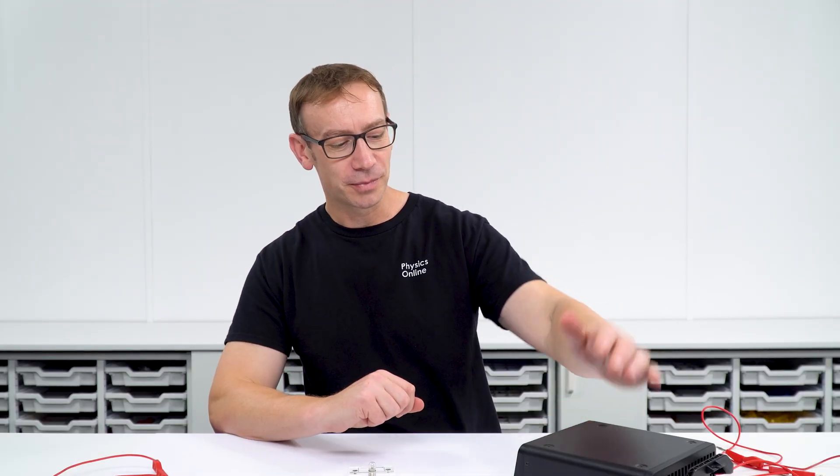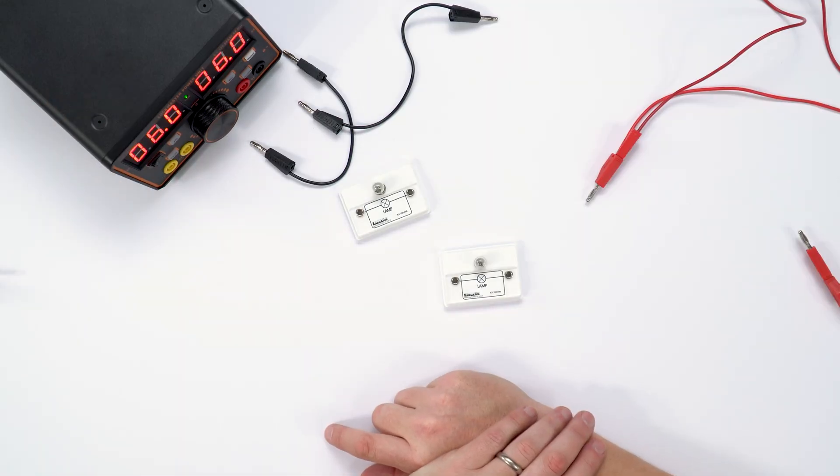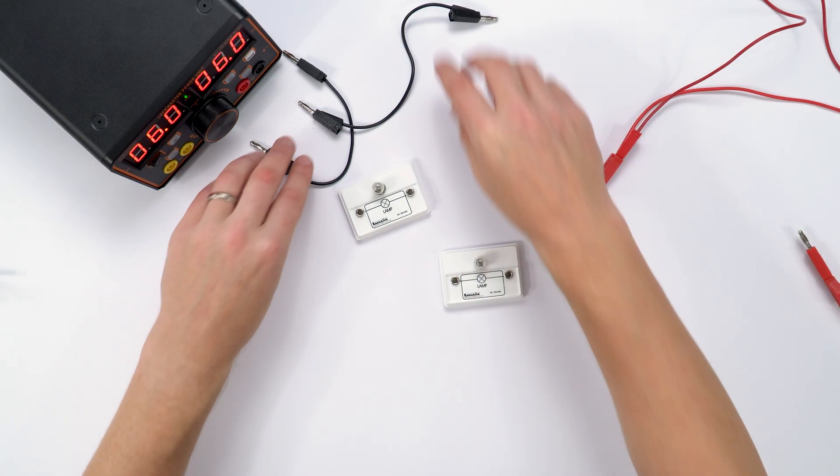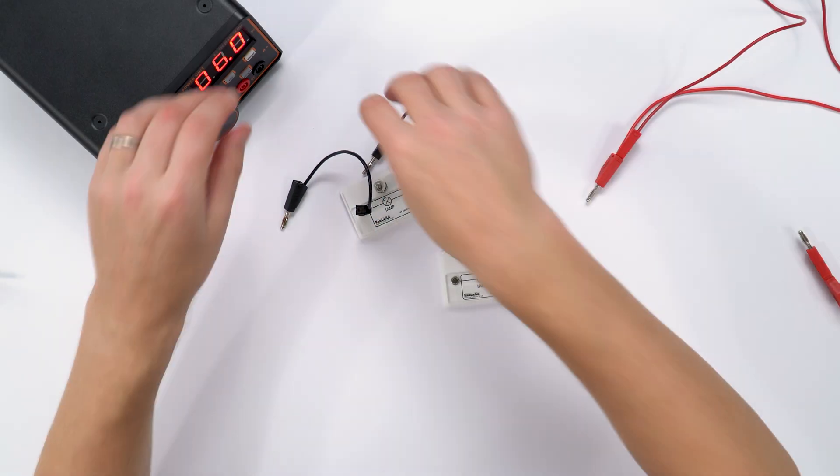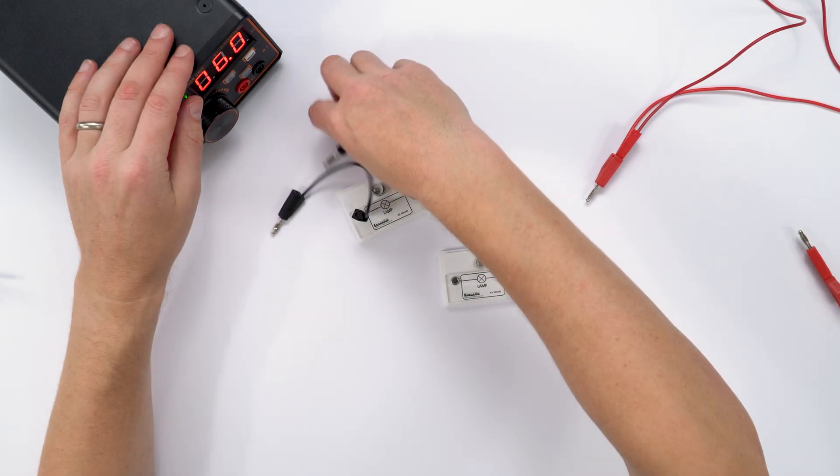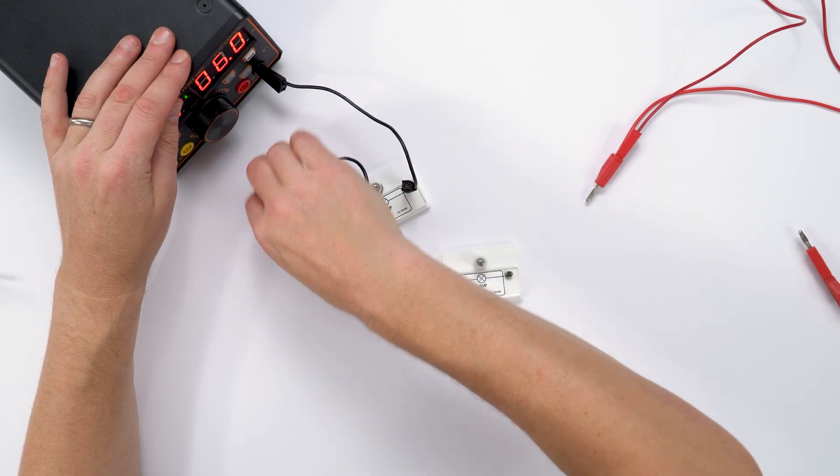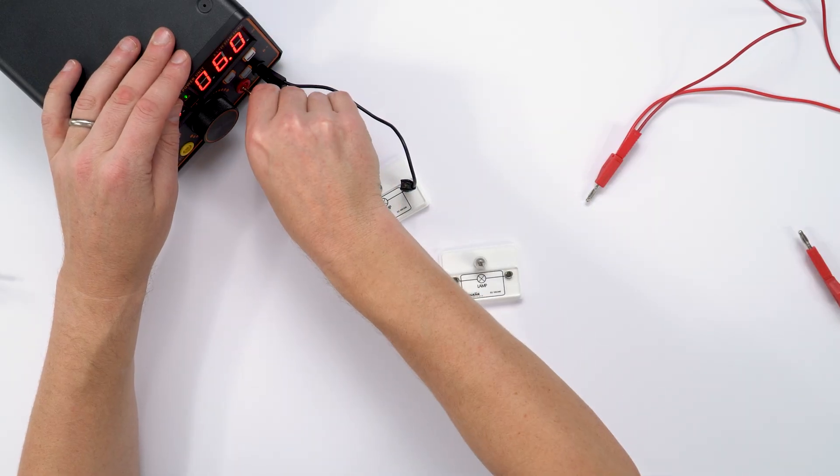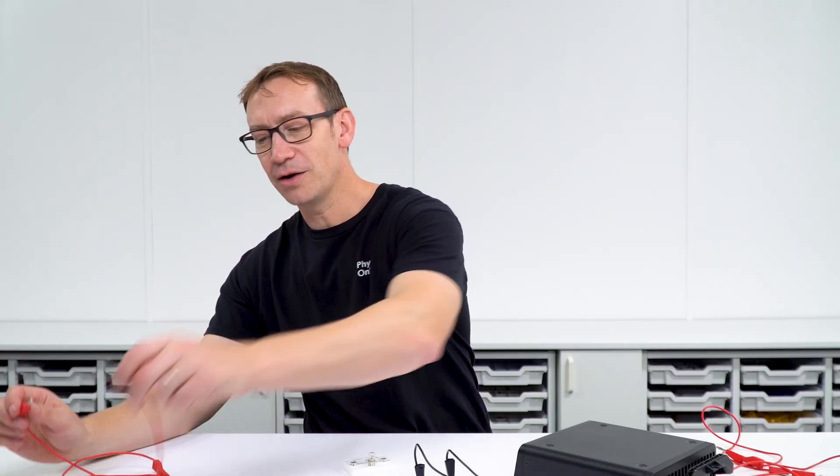Anyway, I've got a power supply here. I'm just going to turn that on and what I have is a couple of black wires which are quite short and I'm going to attach those to one of the light bulbs like that. And then the other light bulb I'm going to attach with these long wires.